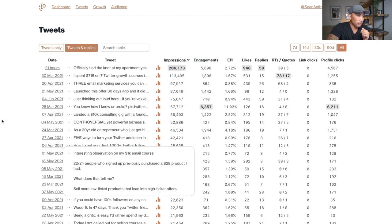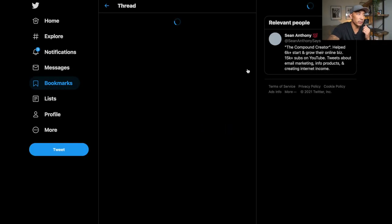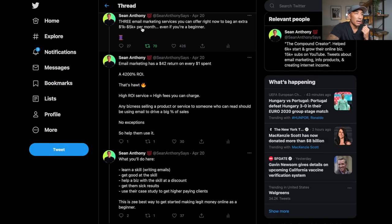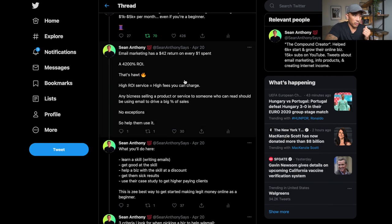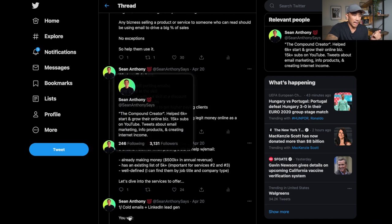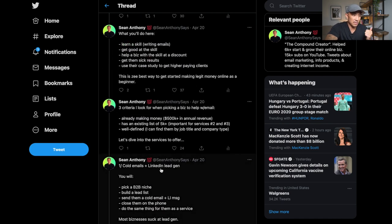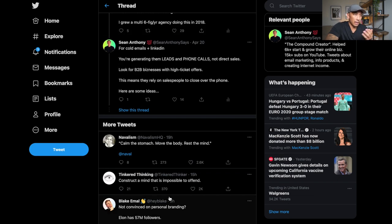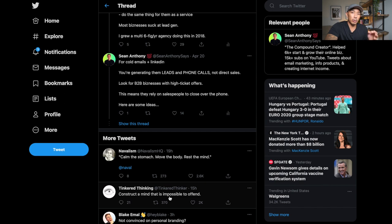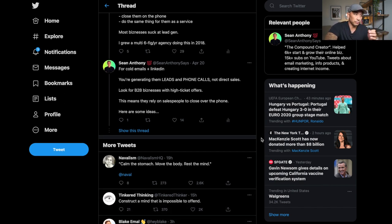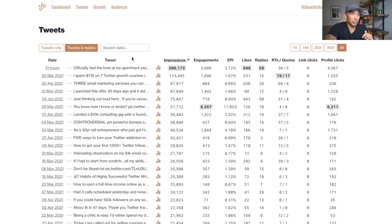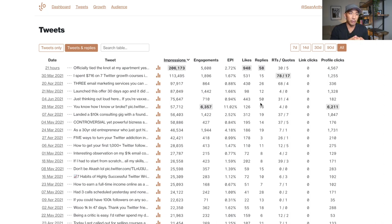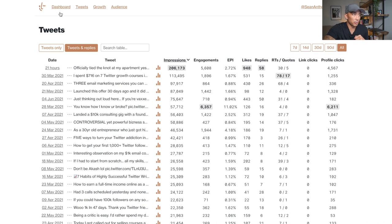So I'm telling the person exactly what to do and how to do it in this thread here. So this is an example of practical content where someone can immediately read this and start doing this and applying it to their Twitter profile and seeing results right away. So here's another example of practical content. I usually do one of these every week. Three email marketing services you can offer right now to bag an extra 1k to 5k per month, even if you're a beginner. So again, I'm going into what they can do and exactly how to do it. Here's what the service is, here's what you're going to do. Someone can take this and go and start doing it tomorrow if they really wanted to.